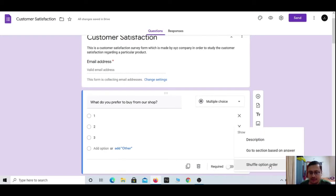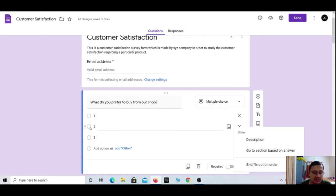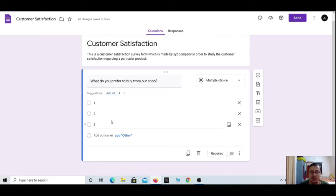'Shuffle option order' will shuffle the answer options — first, second, and third — each time a different customer opens this Google Form. For example, when I open the form the sequence of options will be one thing, and when another customer opens it the sequence will be different.